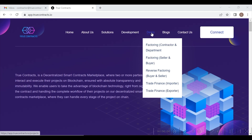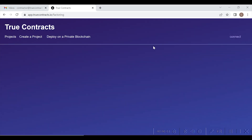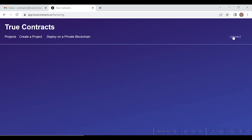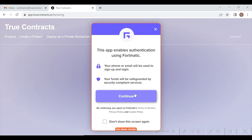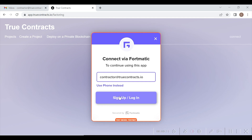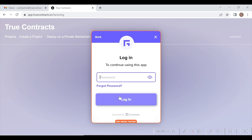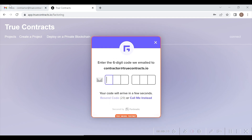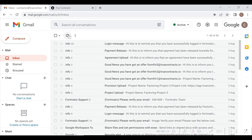The contractor will select the factoring option as shown here and will press the connect button. Once pressed, the contractor will enter their login credentials. Once entered, they will receive an email with a verification code as shown here.